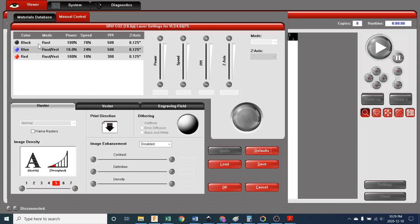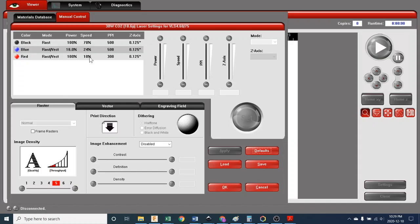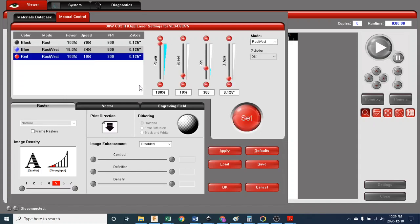All of our dots are going to get 100% laser power, 70% of the speed of the laser movement back and forth, and 500 pulses per inch. That's fine. The next one is our cut settings, the red one here. We have 100% power, 10% speed, and 300 pulses per inch. We're going to select that. At 10% speed it's moving too fast for our machine and it won't cut through.